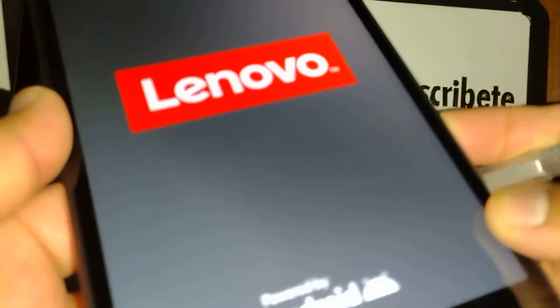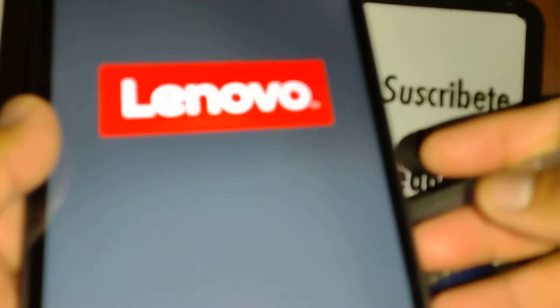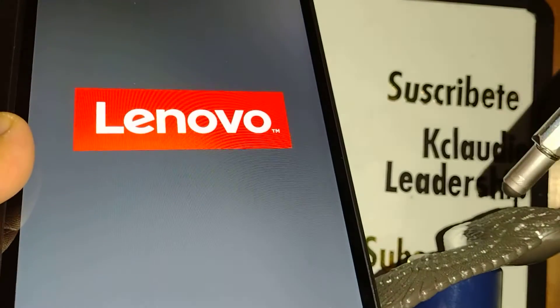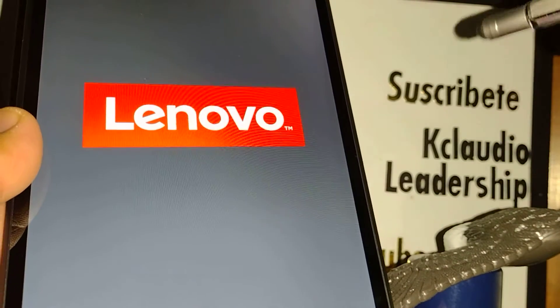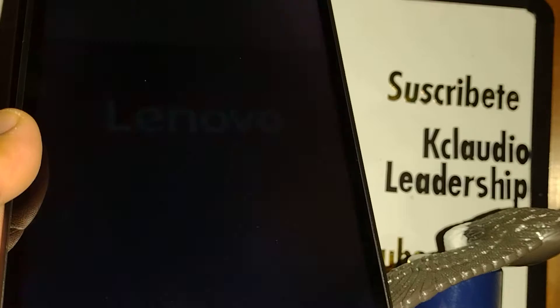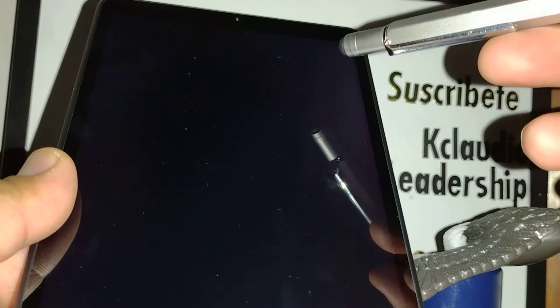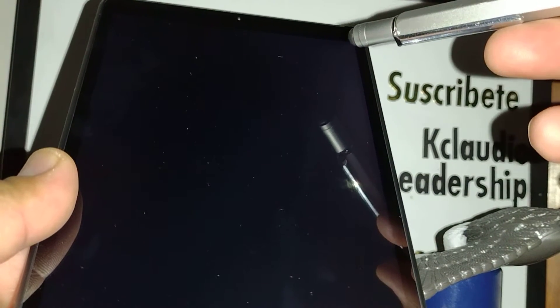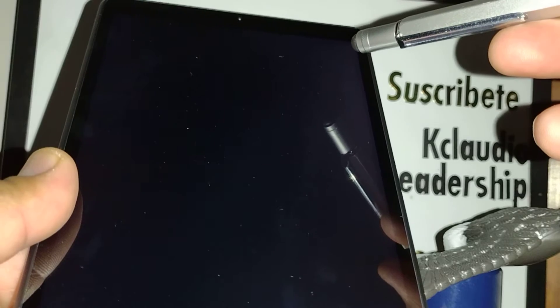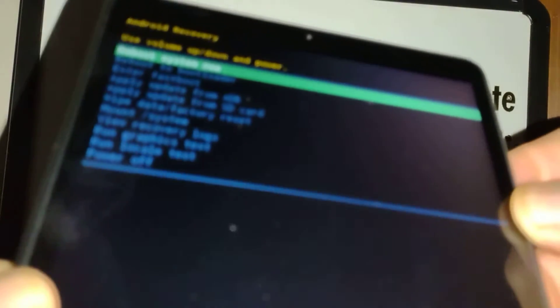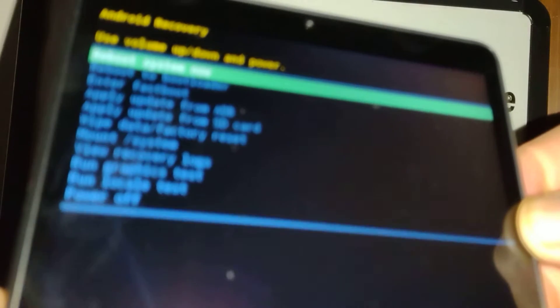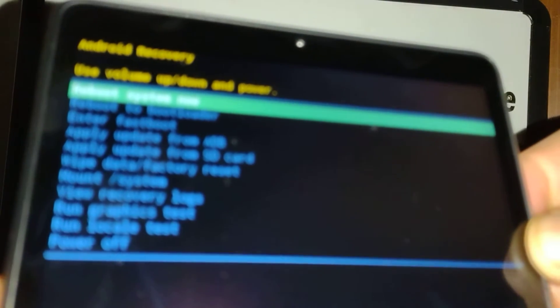Just a couple seconds, you're gonna see our recovery menu right there. Okay, so now we already have our recovery menu on the screen.